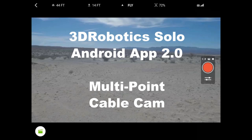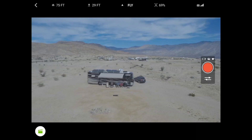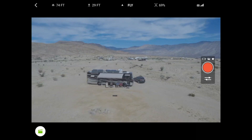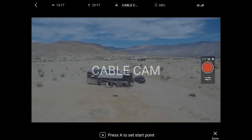This video is going to show you some of the new multi-point cable cam features built into the 3D Robotics Solo app 2.0. This demonstration is for Android. Here we have the application running and we're going to choose the smart shots and then select cable cam.